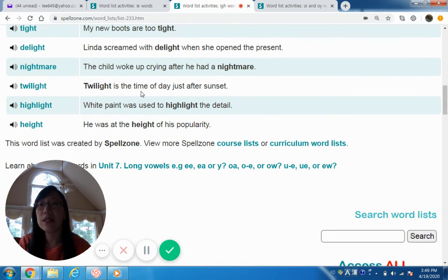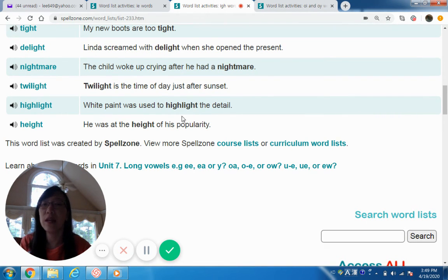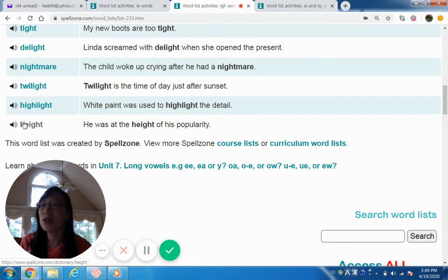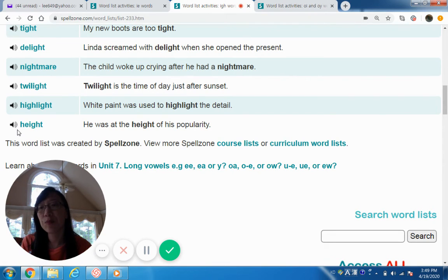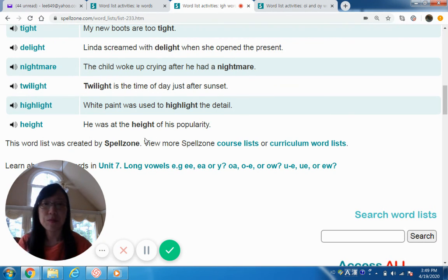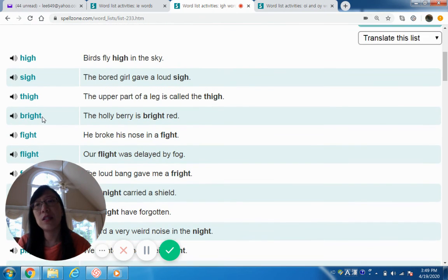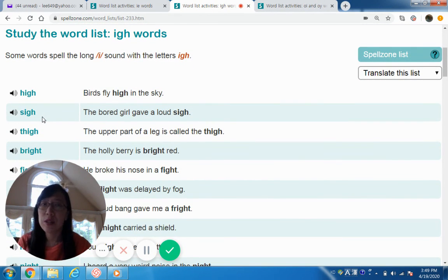Nightmare — the child woke up crying after he had a nightmare. Twilight — twilight is the time of day just after sunset. Highlight — white paint was used to highlight the detail. Now 'height' contains EIGH, so I would not consider this a standard IGH combination. The EIGH combination also often makes the I sound. Height — he was at the height of his popularity.